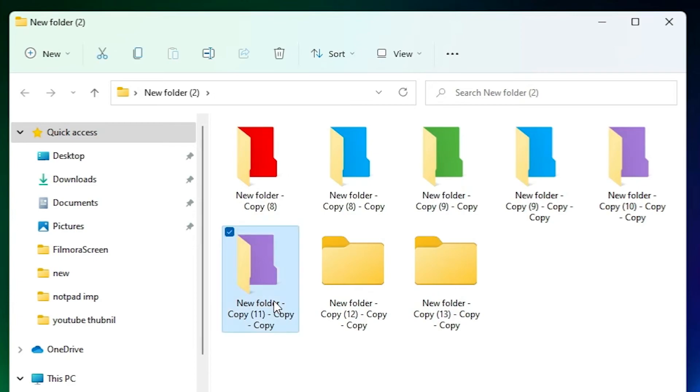So guys, this is the simplest way to change folder color in Windows 11 operating system. Thank you for watching this video. Don't forget to like, share, comment on this video and don't forget to subscribe the channel. Thank you guys.